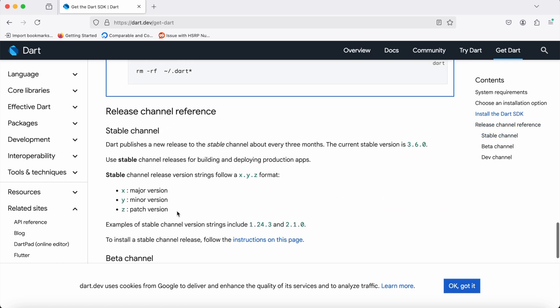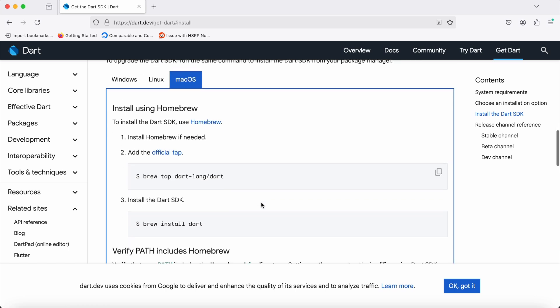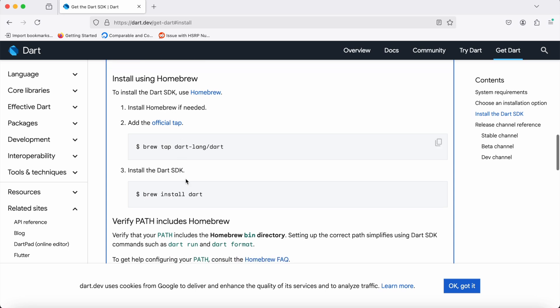To download or install the stable one, we need to click on the instructions on this page. We can download either using Homebrew. If Homebrew is not installed on your Mac, I'll be providing a URL where you can watch the previous video on how to install Homebrew on Mac.